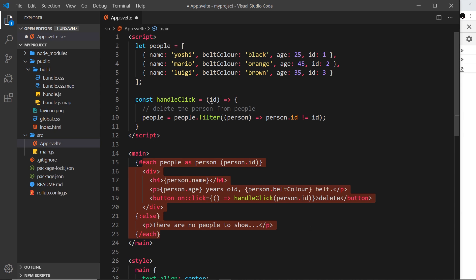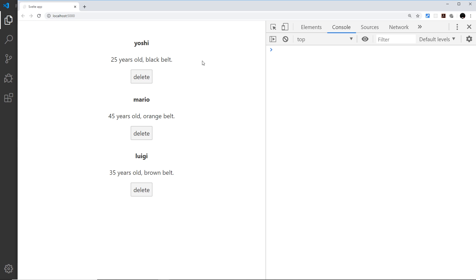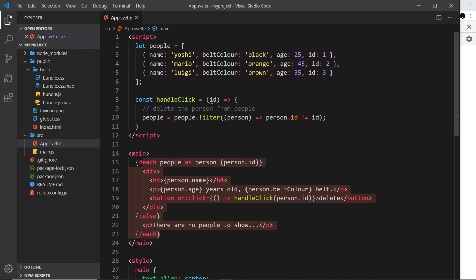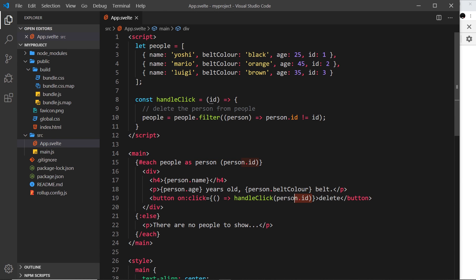If we save this and test it — let's try deleting Mario — and boom, it's gone. Now we have Yoshi and Luigi, and then no people to show. That's how we can pass through an argument to a click handler or any other handler function when an event occurs.